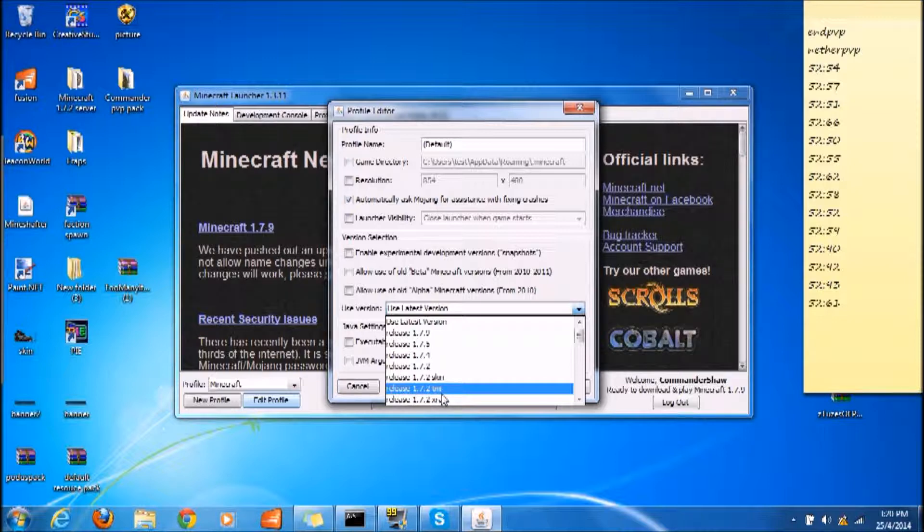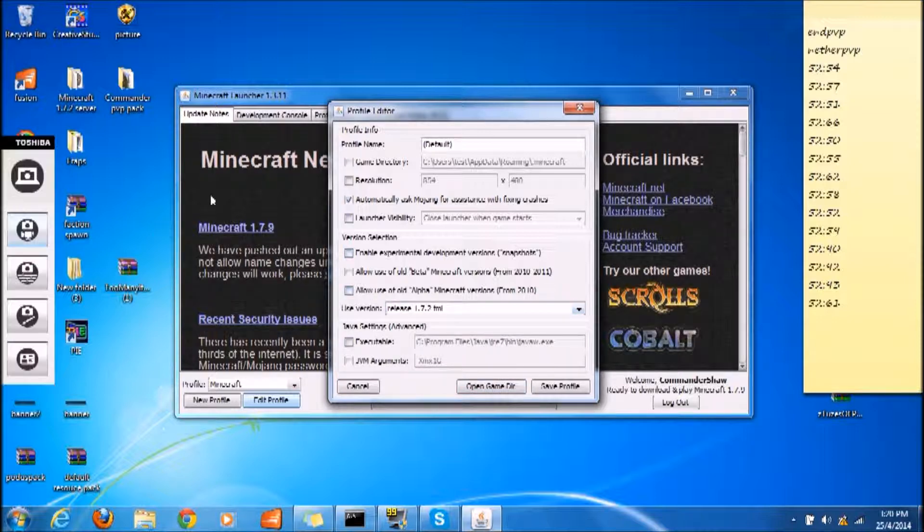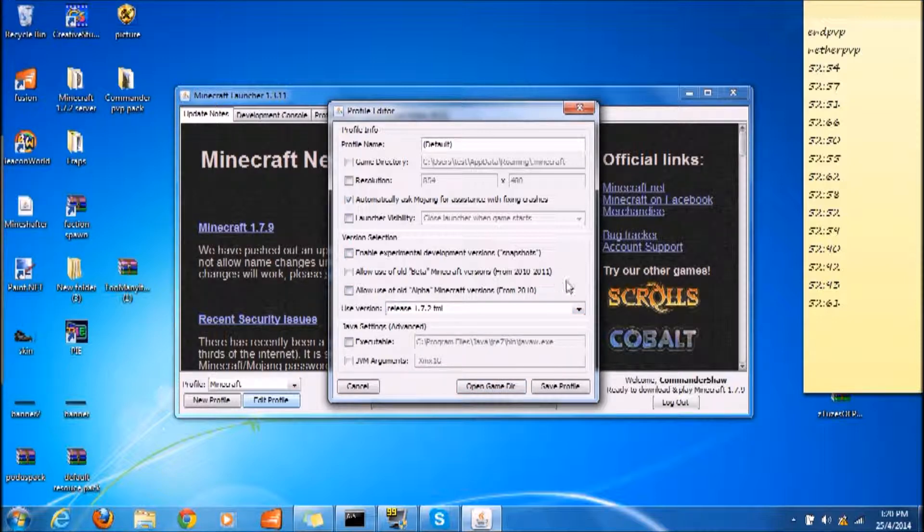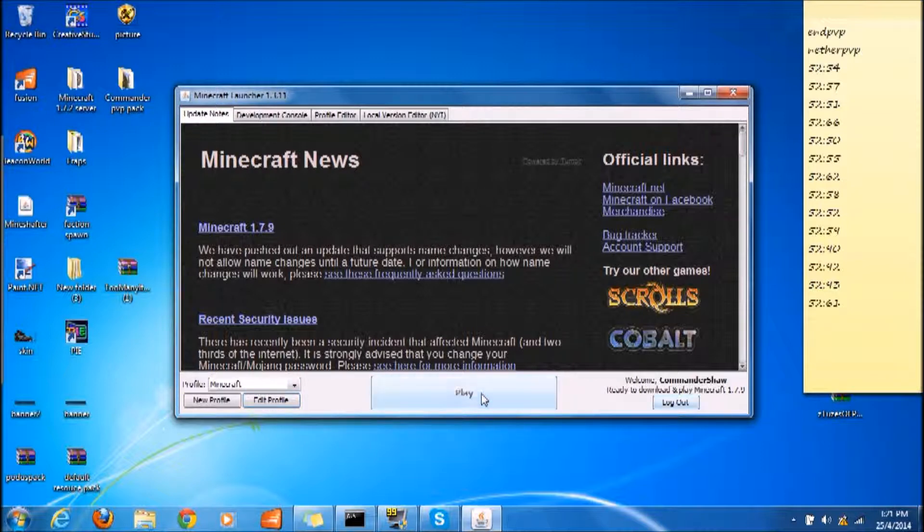You will have a Use Version dropdown. You click it and you find release 1.7.2 TMI, as you can see. Once you have created a new folder in the versions folder, you will see it here. Just click save profile.